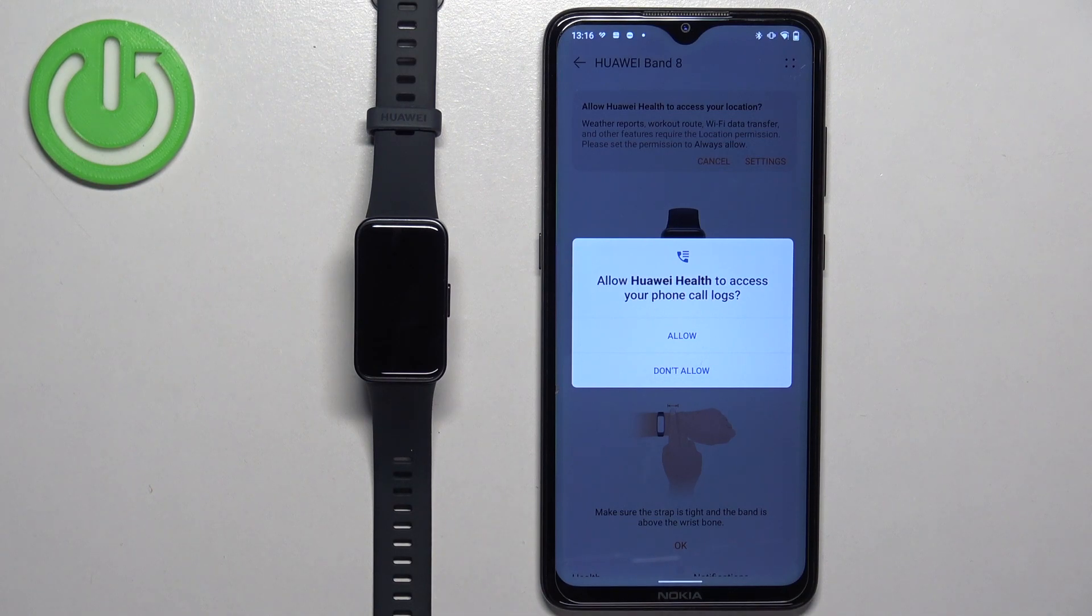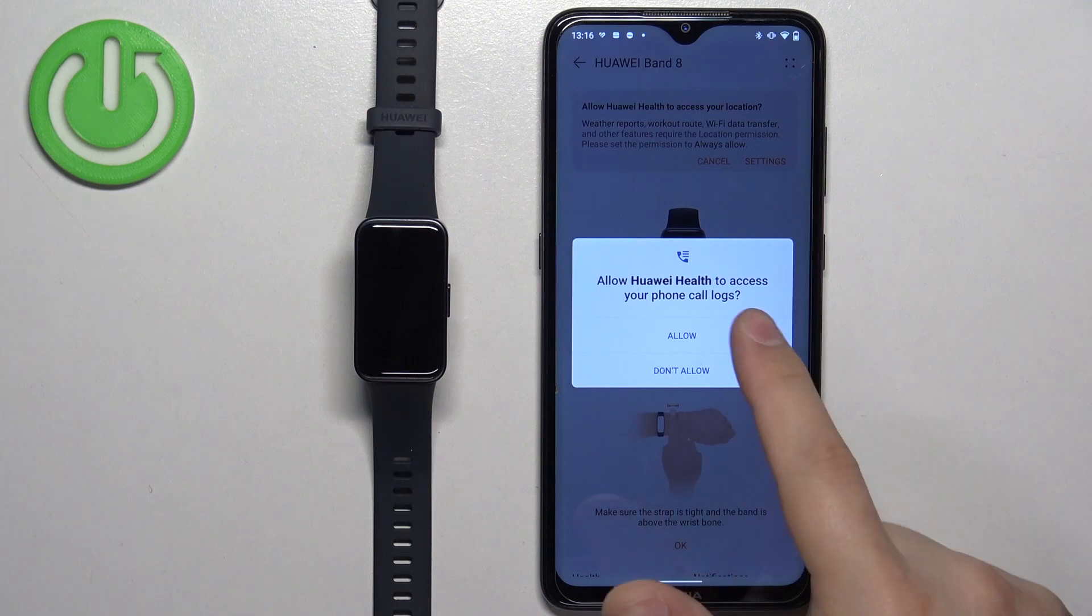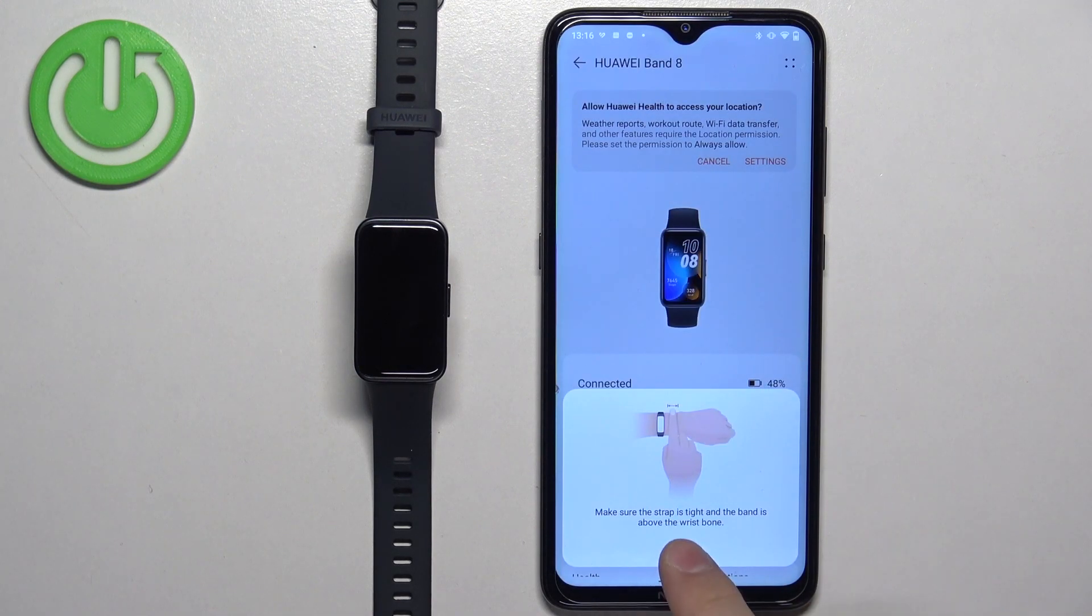Allow the required permissions. But if you want the notifications to work, it's recommended to allow all of the permissions. If you don't care, you can deny them.